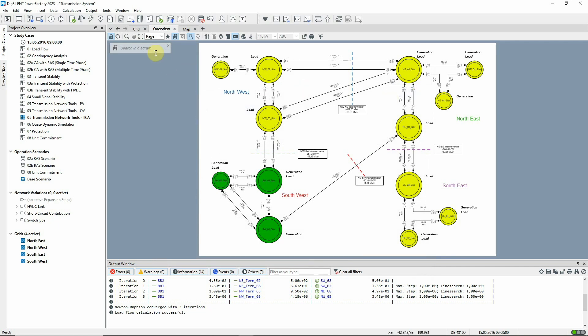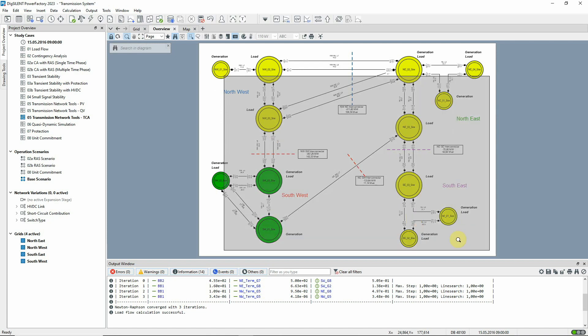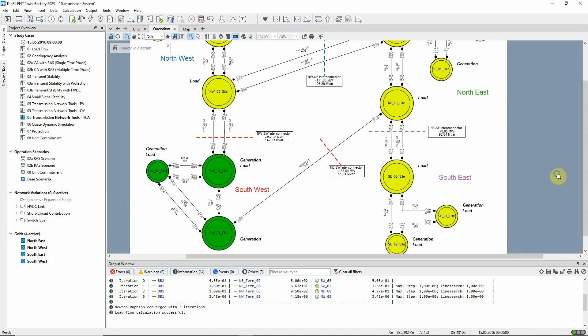Looking at the results in the overview diagram, we can see that there is a transfer of about 71 MW across this boundary.